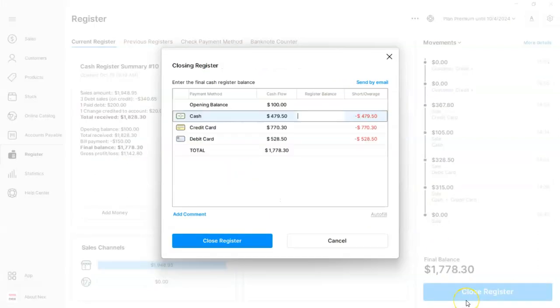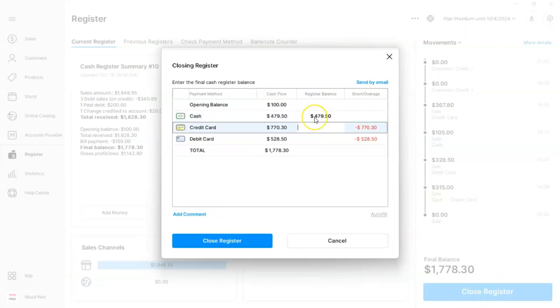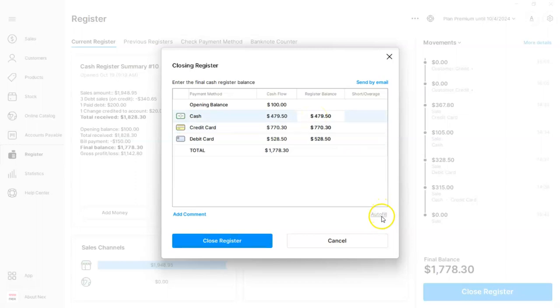Now that we're inside, manually enter the amounts of each method, or you can press autofill to have it done automatically. Then once you've double-checked everything on screen, go ahead and click on Close Register.